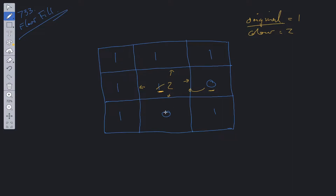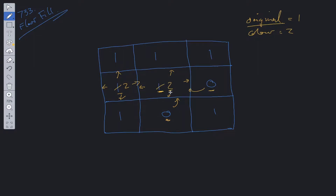Let's say we go down — this is also zero, so we return from this. We go left — this is equal to one. We've found a pixel equal to the original, so we update this to two and recurse. Let's say we recurse right — we go back to the original pixel, and this is now equal to two. At this point we'd create an infinite loop, so we need an additional check: if the image at source row and column equals the color — if it's equal to two — we just return, because it's already been updated to the target color.